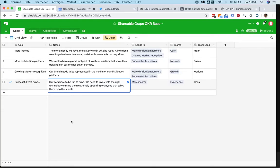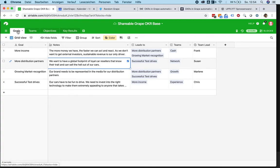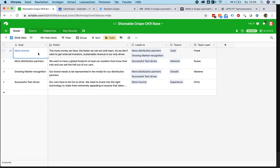I'm going to show you really quickly how Airtable can be used to manage your OKRs. The first section is called goals, and it basically defines your company goals.